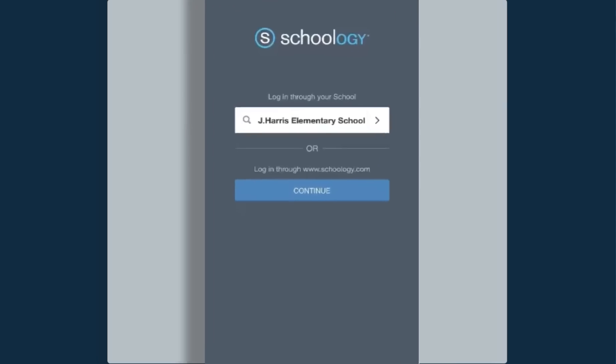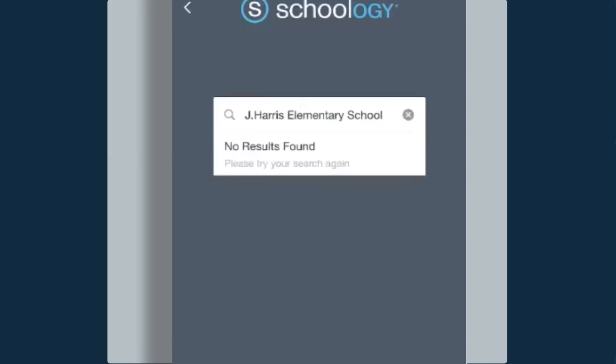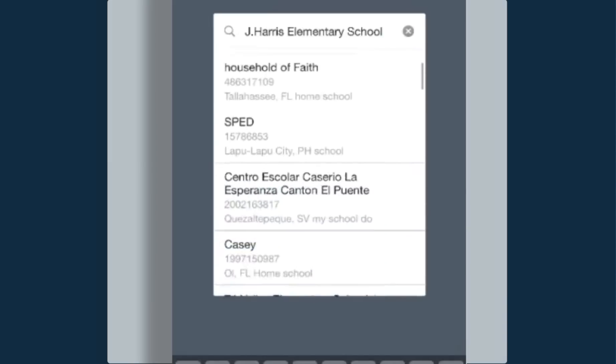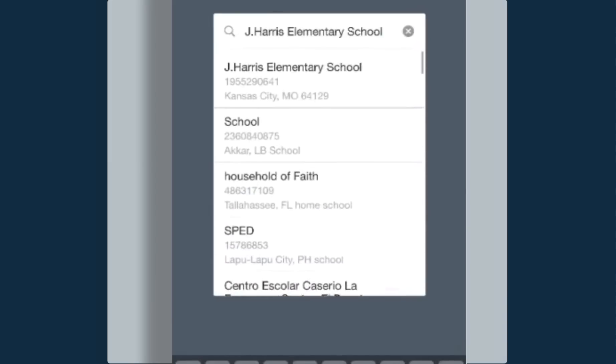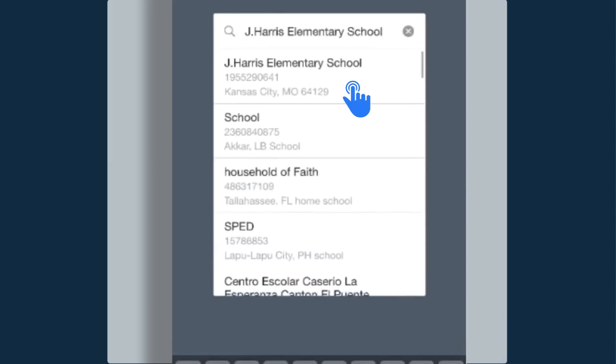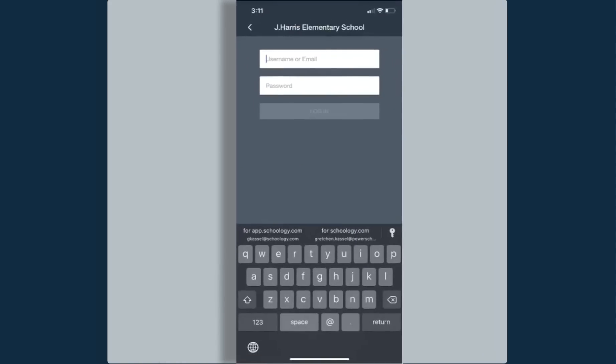In the text field you'll notice I have a school name there, but if your school name does not appear, you can click into that space and type your school's name. As you begin to type, you'll notice that more schools become listed just below that. When you find your school, click on it and then it's going to take you to your username or email and your password login.